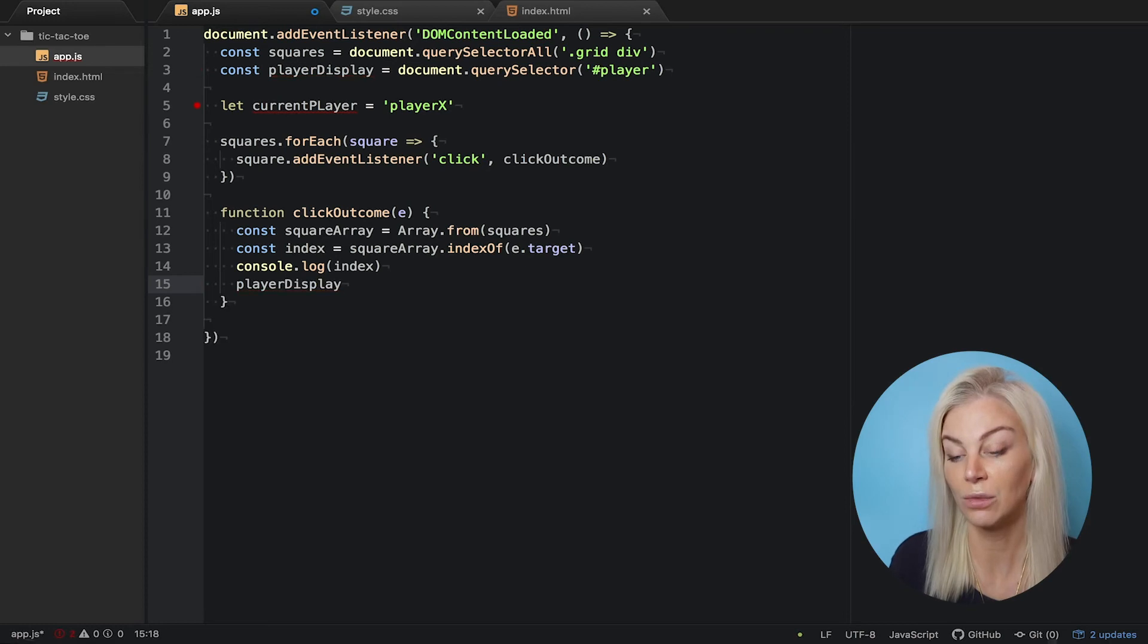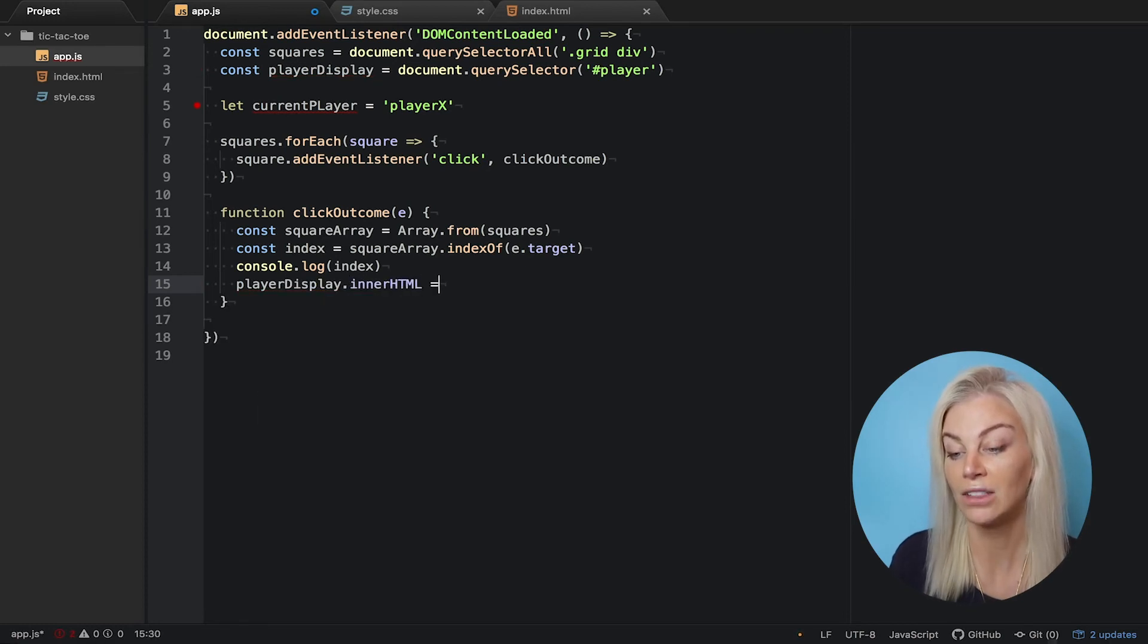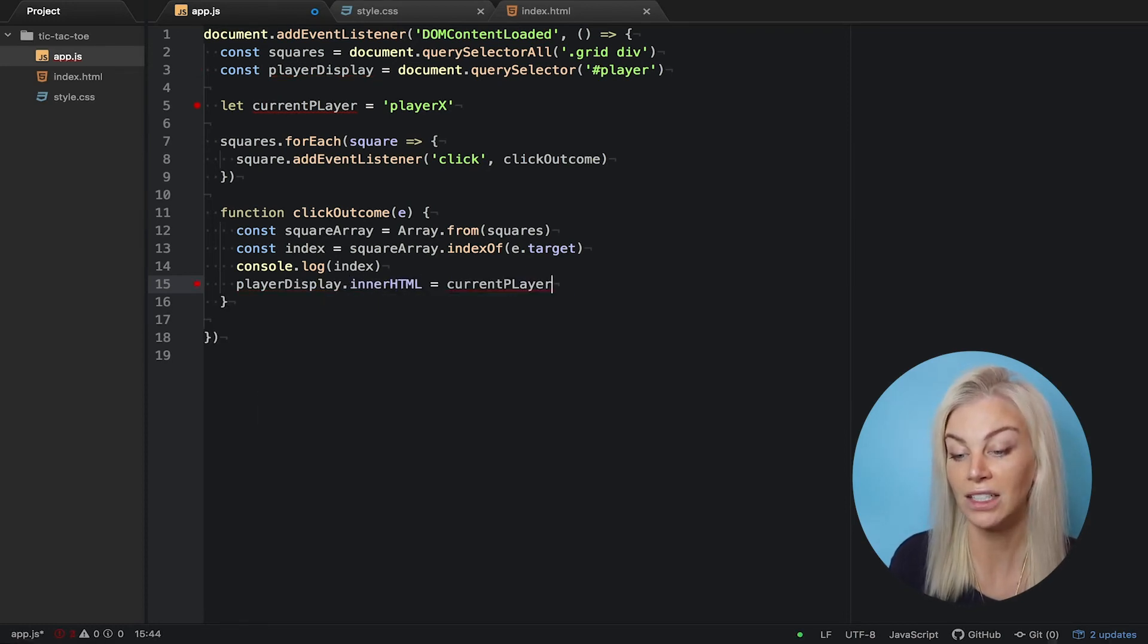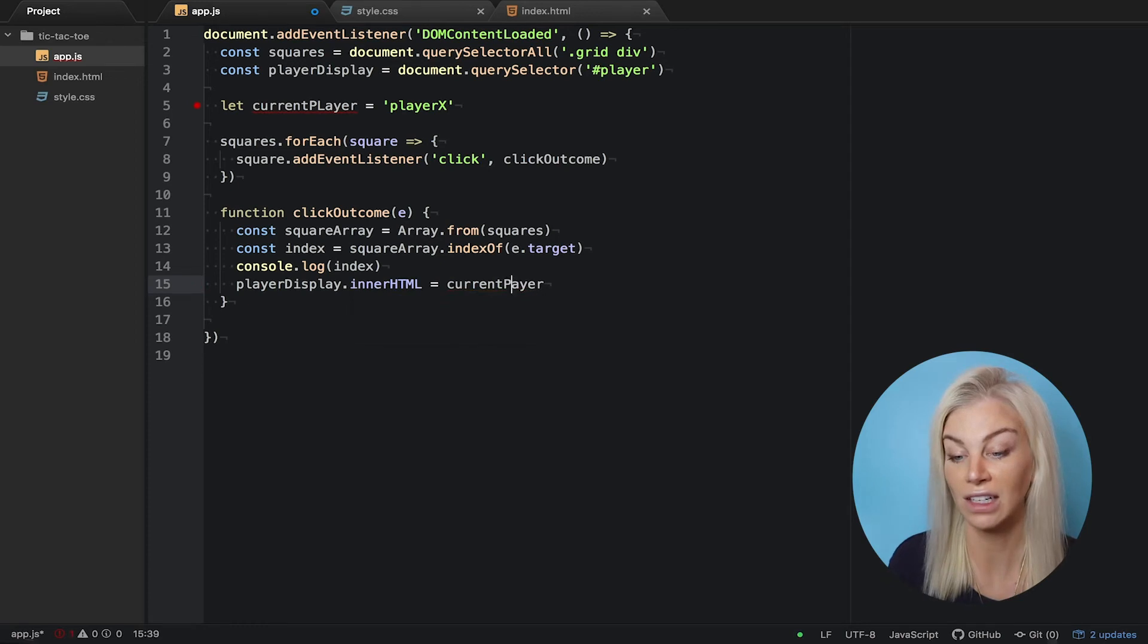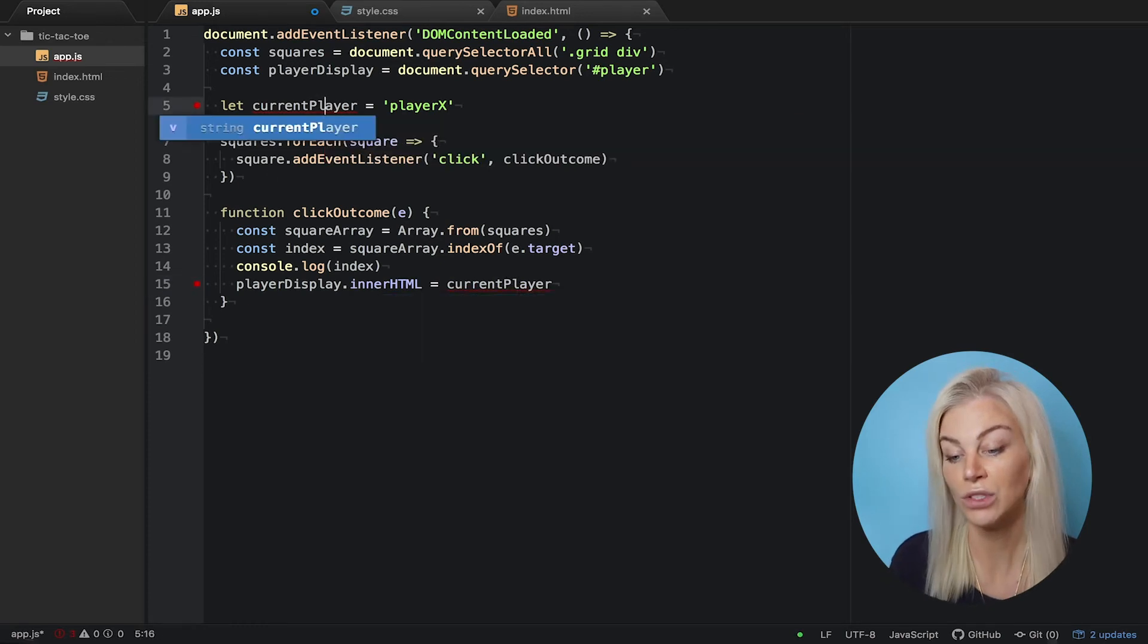Now, in our function, we assign the current player to be shown in our browser each time the function is clicked. We do so using innerHTML.